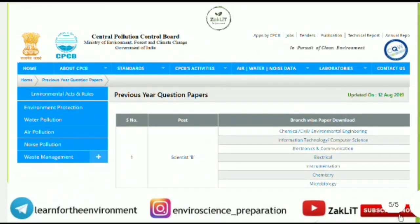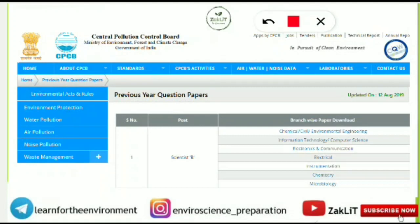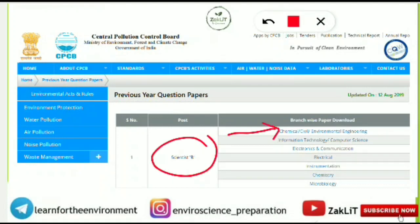To download the previous year question papers, a link will be provided in the description. For Scientist B, look for the Environmental Engineering paper. Clicking on it will allow you to download the reference paper, which will help you understand the standard and type of questions expected in the examination.